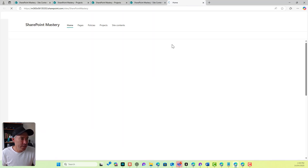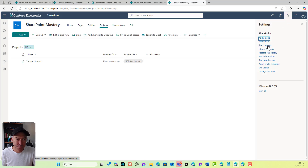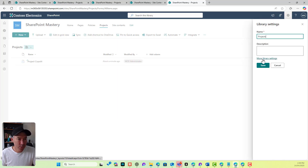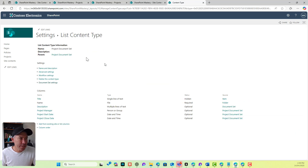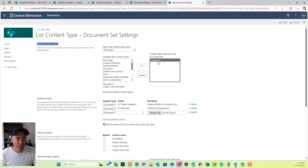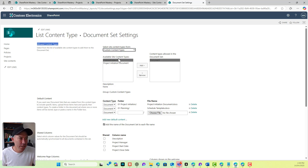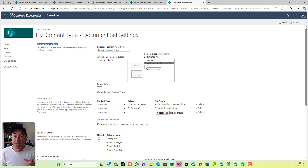The next thing we're going to do is go into our Projects library, then go into our library settings and back into our document set settings. Here we can see allowed content types. We've got the document content type — the parent default — available. Now let's choose our 'Project Initiation Document' so that it's available and allowed.